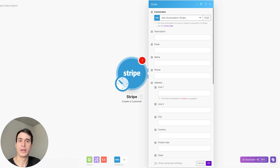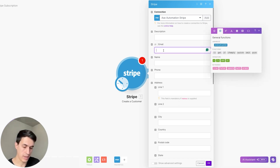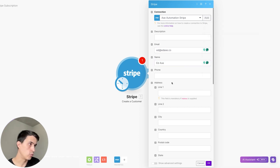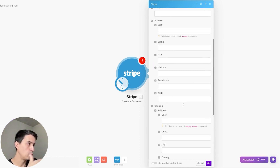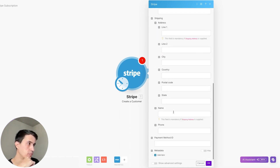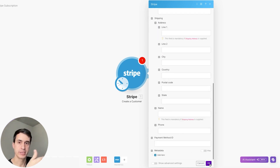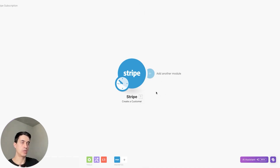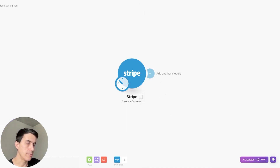When creating a customer, you can add email, name, and of course more information about that customer like address, phone number, et cetera. For this example, I'm just going to add email and name.